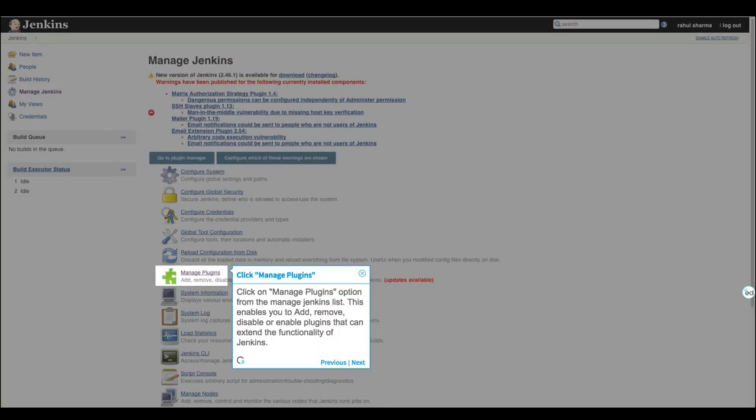Click on Manage Plugins option from the Manage Jenkins list. This enables you to add, remove, disable, or enable plugins that can extend the functionality of Jenkins.